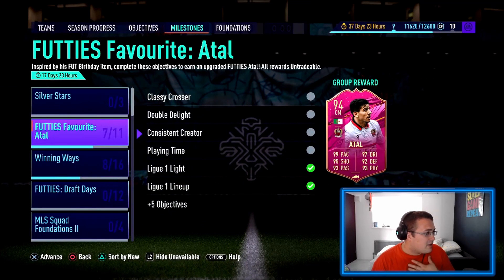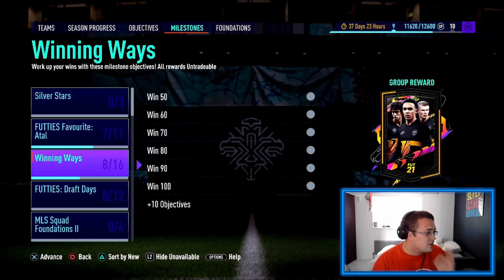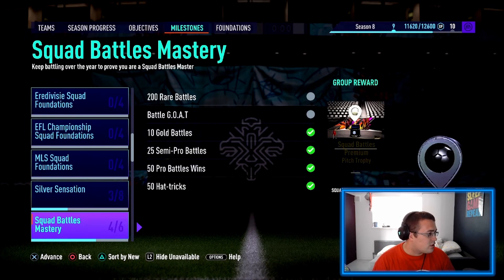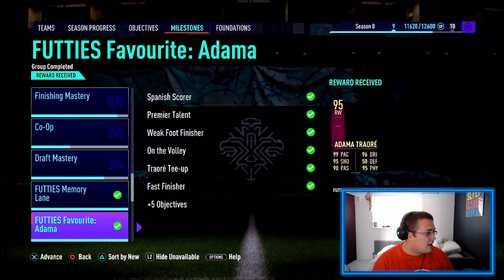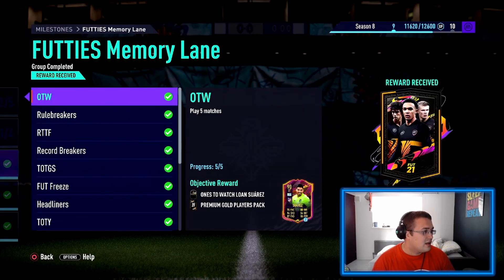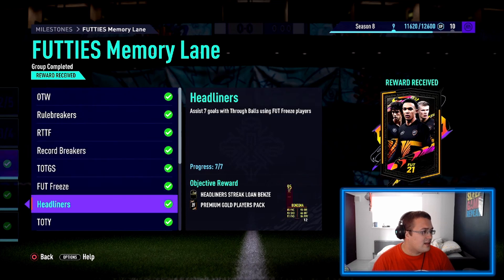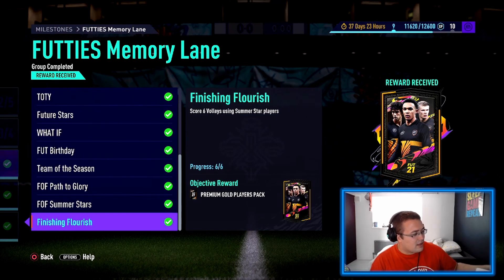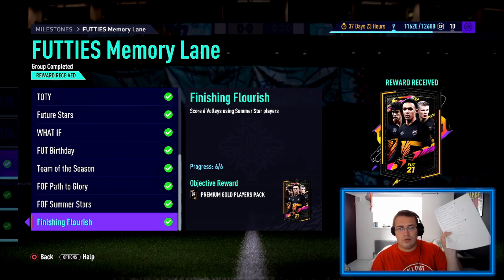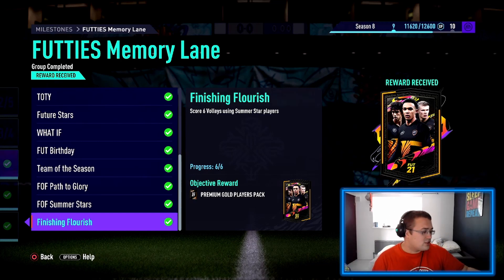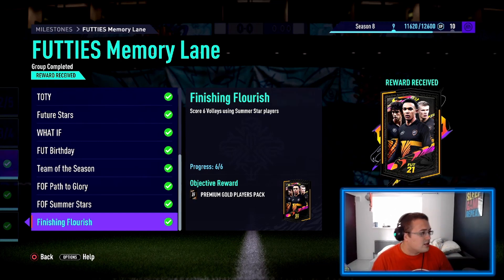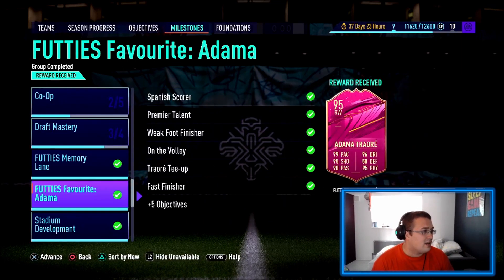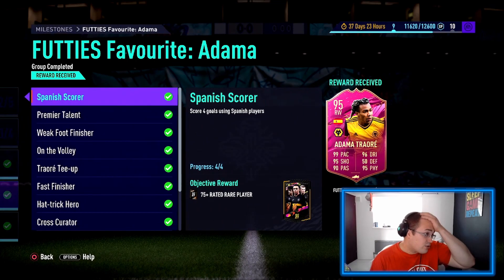We also crafted the Memory Lane, so we got this done. It actually didn't take that long because I got an A4 paper and wrote down all the challenges so throughout the game I could just bang them out. We did complete Adama Traore as well.